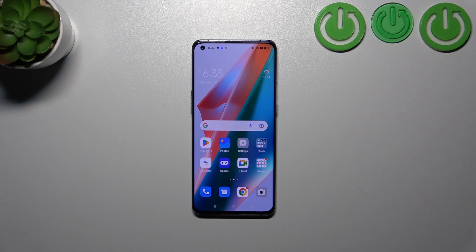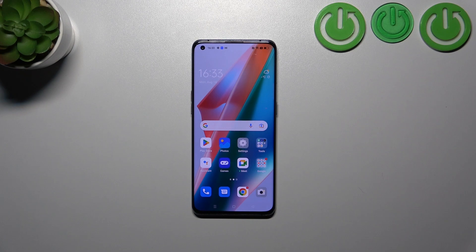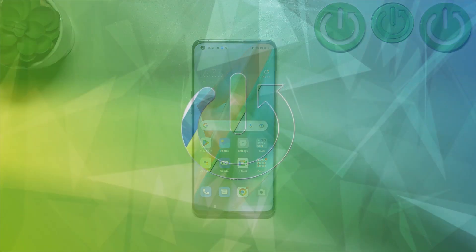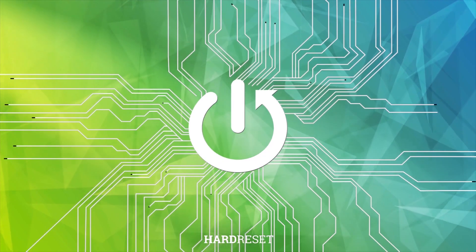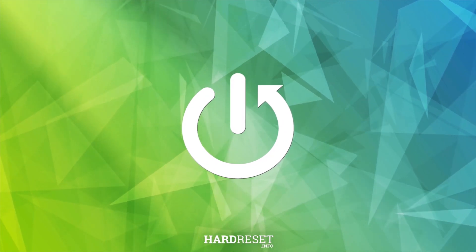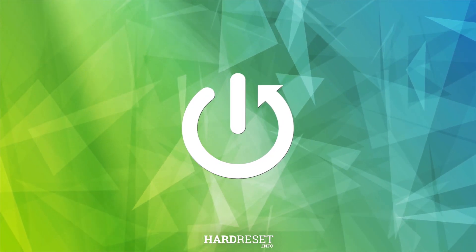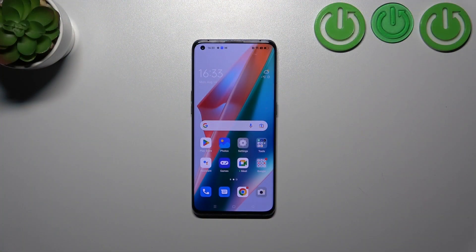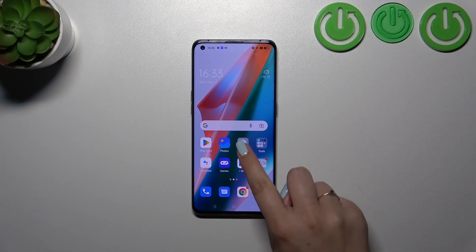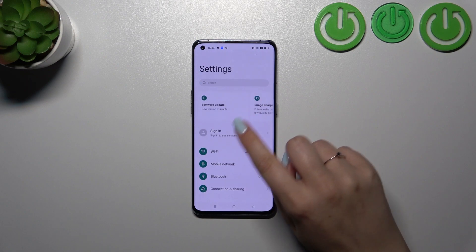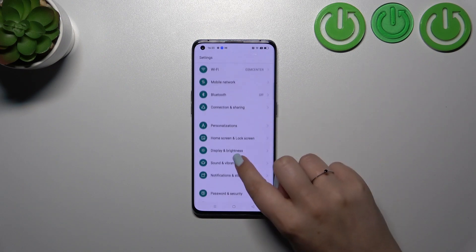Hi everyone, in front of me I've got the Oppo Find X3 Pro and let me share with you how to show battery percentage on the status bar in this device. So first of all, let's open the Settings.